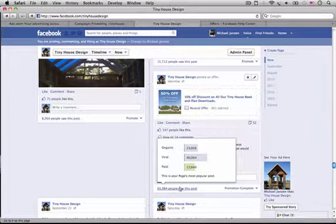But here's, in a nutshell, I think this makes the most sense right here. It says organic, 23,000 people, 24,000 people saw this. Viral, 40,000 saw it. And paid, 17,500 saw it.